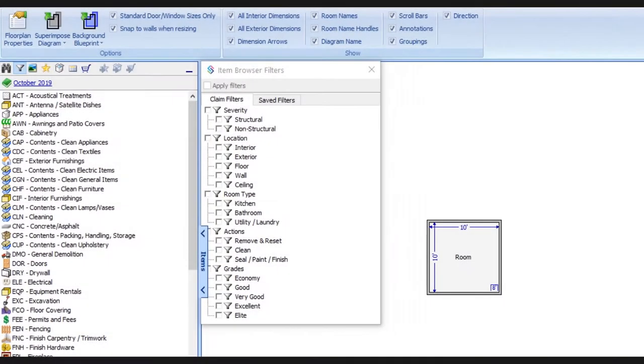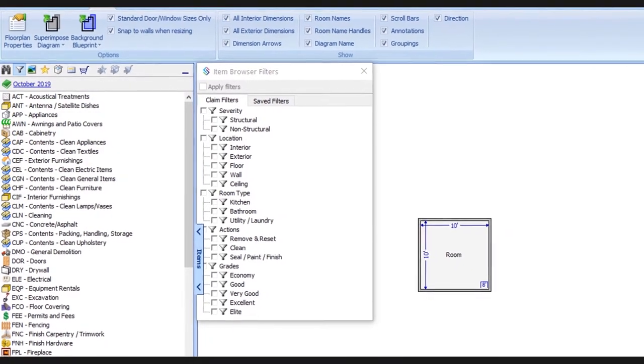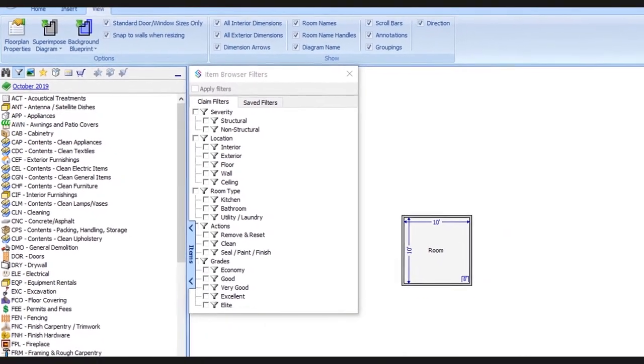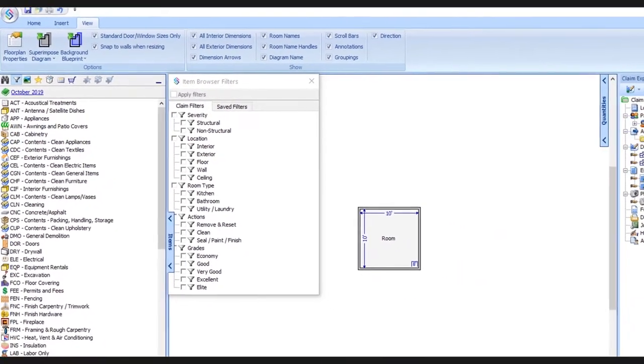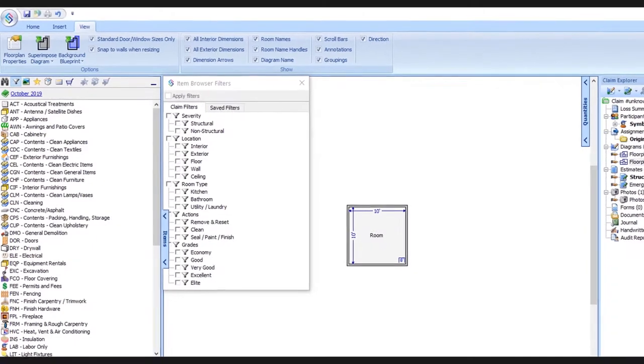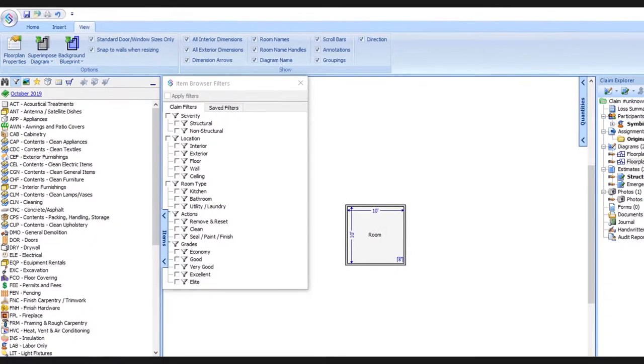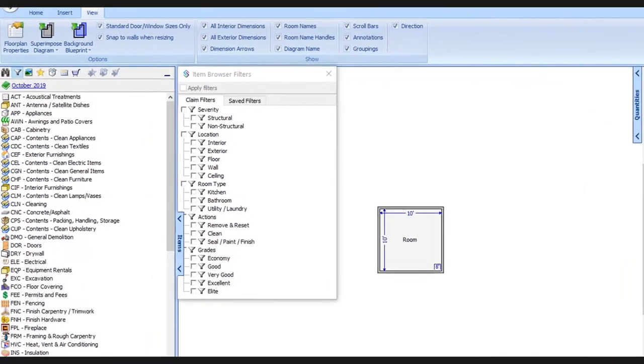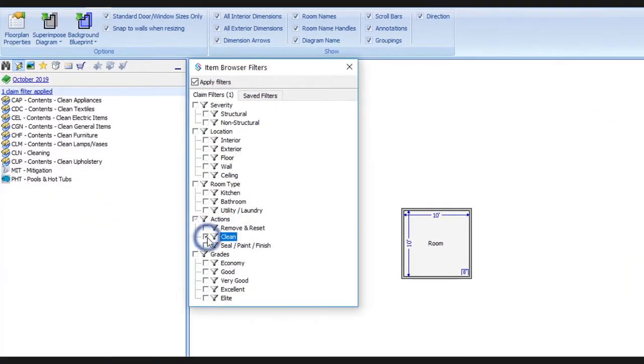Let's say for this example, we're doing some cleaning. So we really only need to see the categories that contain items that are relevant to cleaning. This is where filters can come into play to help us. So let's go ahead and under the actions heading, we'll select clean.